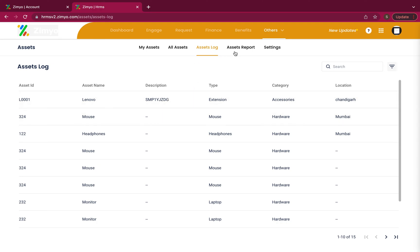Assets report. You can view and create new reports about different assets under the assets report tab by clicking on the create new button.